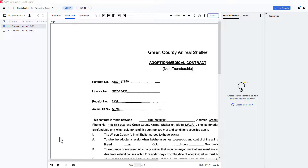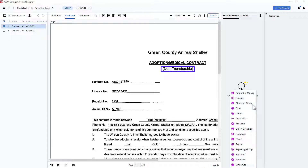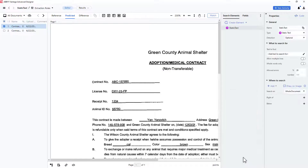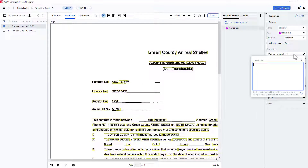In this case, if I want to search for the string non-transferable, I'll create an element of the static text type. Then I enter the text strings that I wish to find. Here I will key in non-transferable.